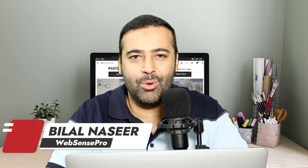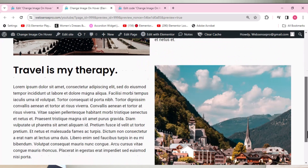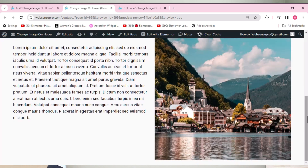Hello everyone, welcome to Web Sense Pro. This is a basic level Elementor tutorial which you guys requested — we've been receiving a lot of comments for this one. In this tutorial you will learn how to add an image on hover, so if you hover your mouse over an image it will change to a different image. If you want to learn how to do this in the latest version of Elementor, keep watching.